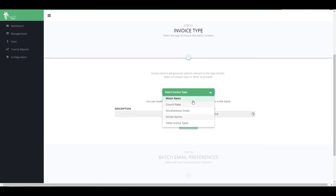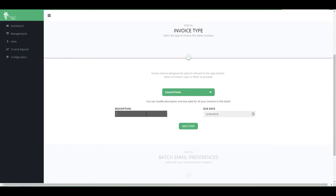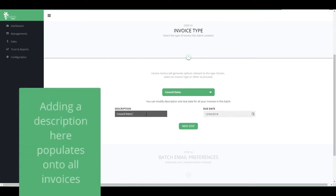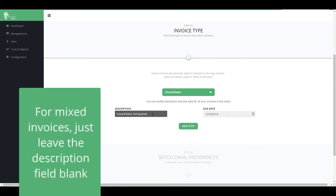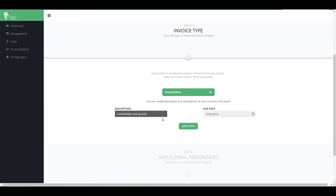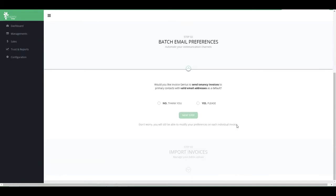Step 1 is to choose the type of invoices you are processing. If you are processing a batch of the same type of invoices — for example, council rates — you can add an invoice description here and it will populate onto all invoices. If you have a mix of different invoices, just leave the description field blank. Set a different due date if required and go to the next step.